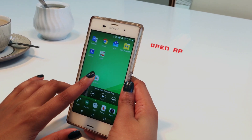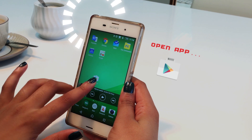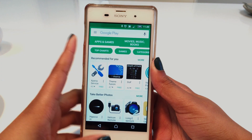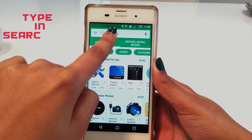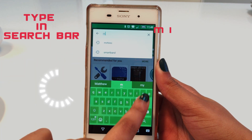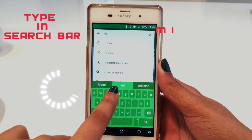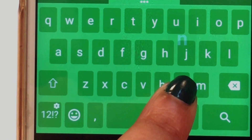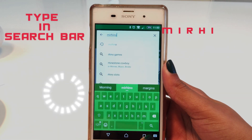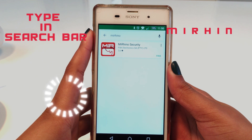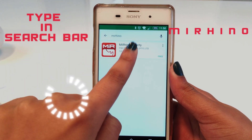Start downloading the free app from the Google Play Store for Android devices or the Apple App Store for Apple devices. Type in My Rhino in the search bar and proceed to download the app.